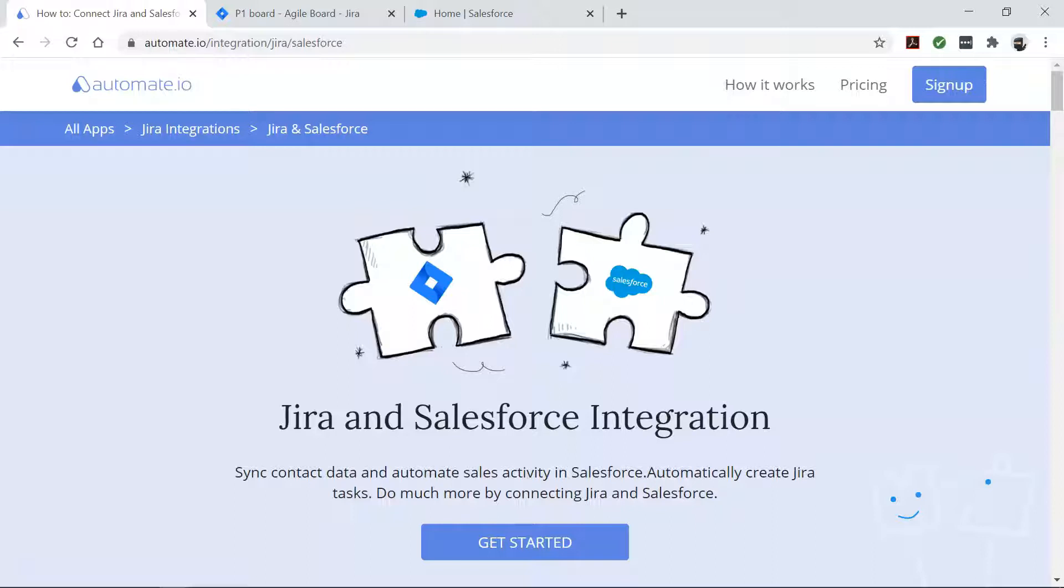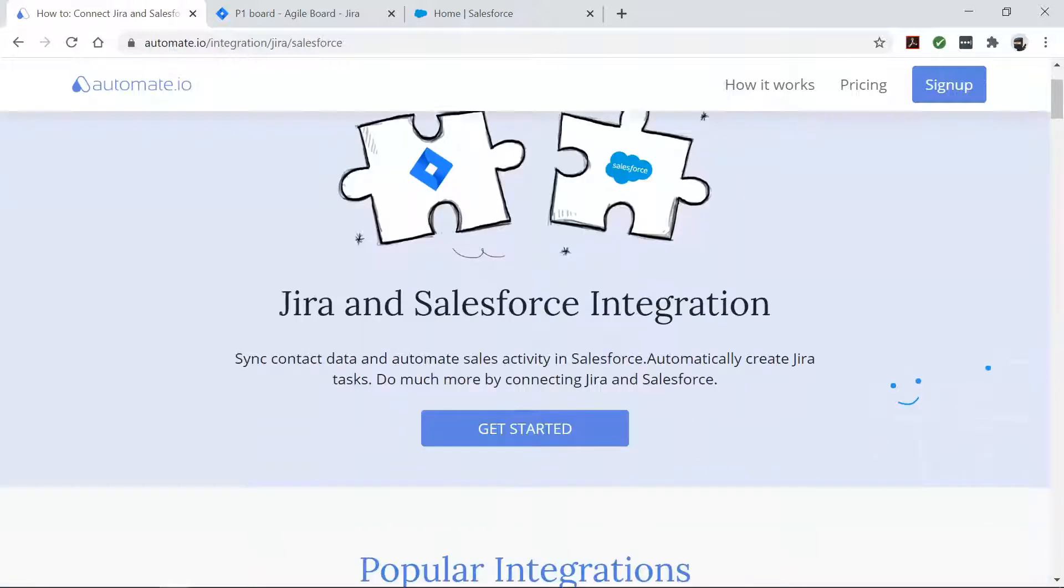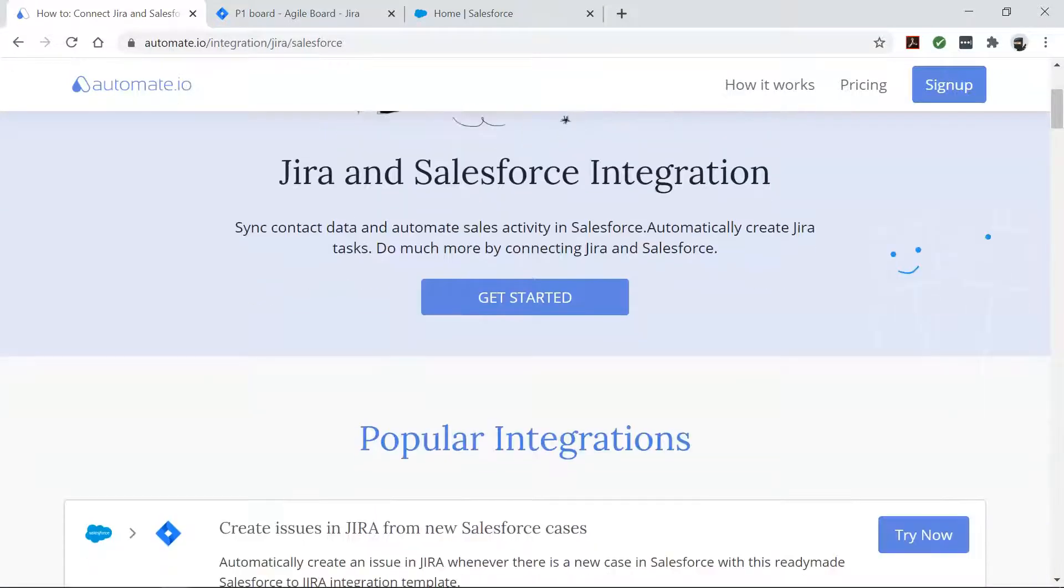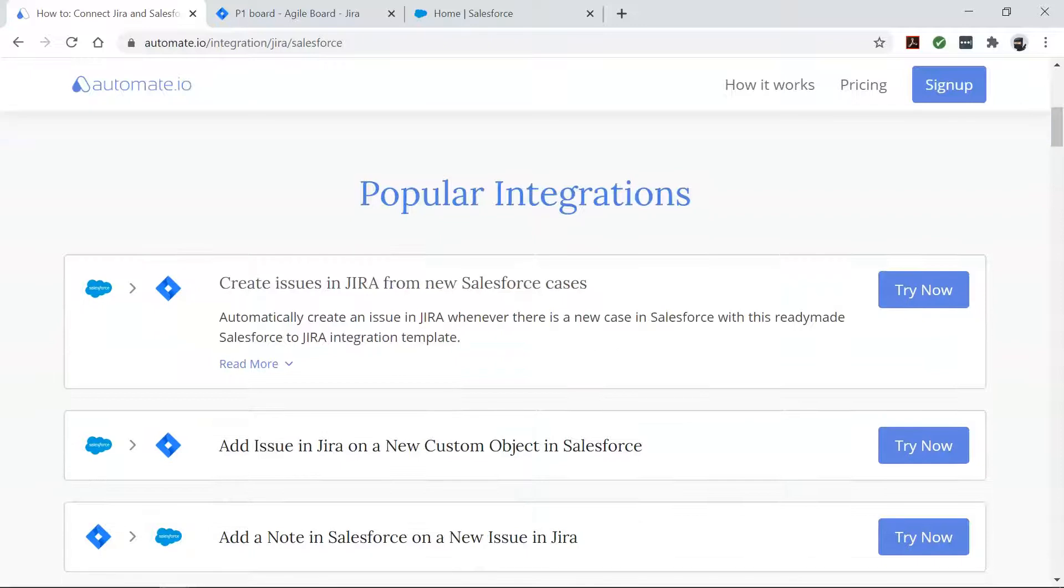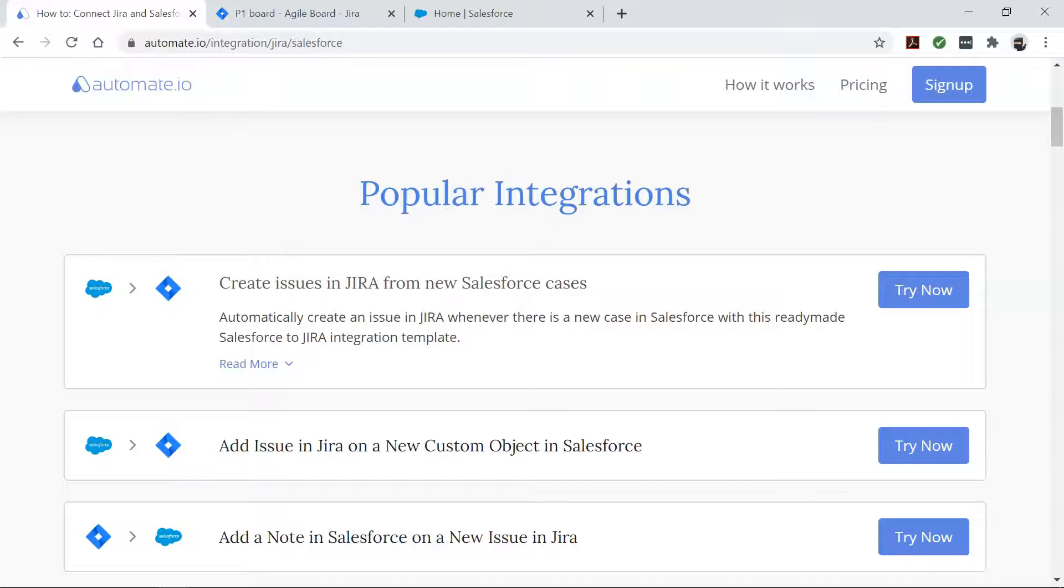Automate.io is a simple, no-code workflow automation tool that connects your favorite web apps and automates your tedious manual work so that you can spend your time working on the things that matter to you.